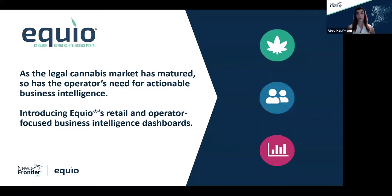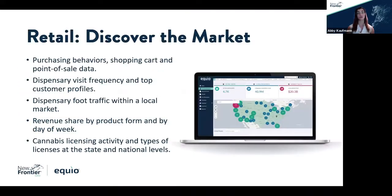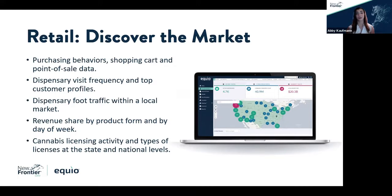The first of these new interactive data dashboards is our Retail Dashboard. We'll go through all of these in more depth, but just for an overview: the Retail Data Dashboard contains valuable insights into purchasing behaviors across product categories, and also visualizes the distribution of retail license holders and provides context into the distribution of all different cannabis license types throughout the United States and at the state level.